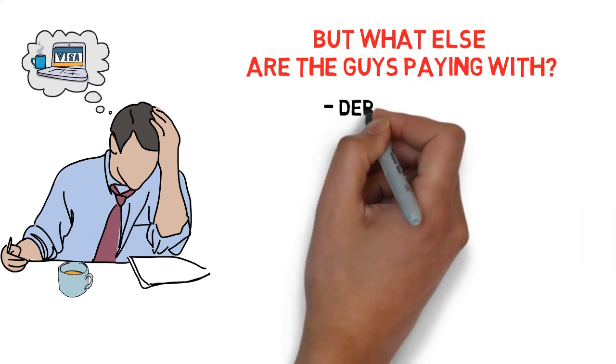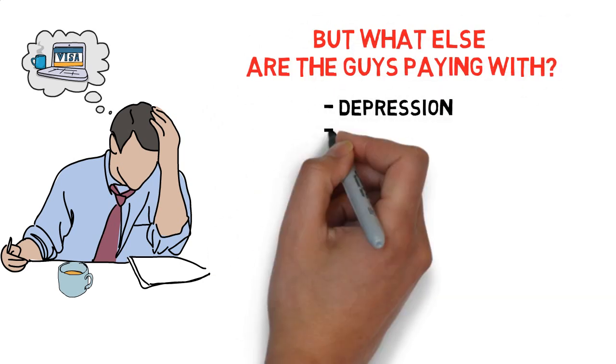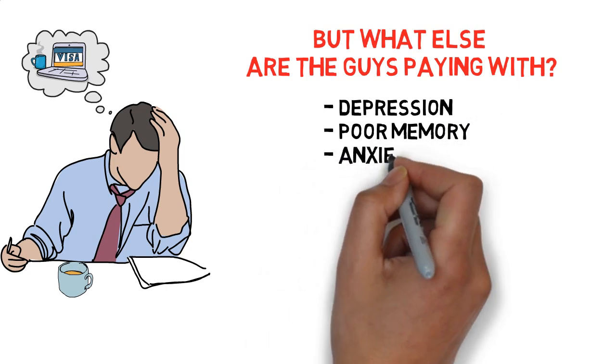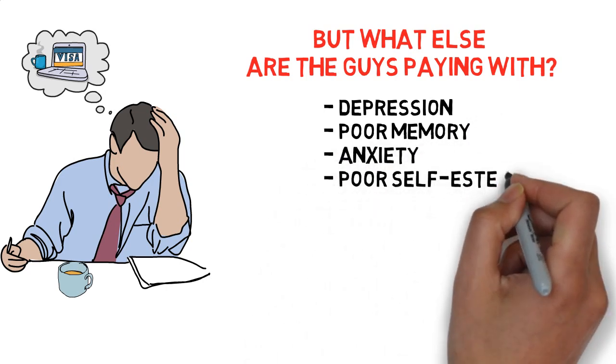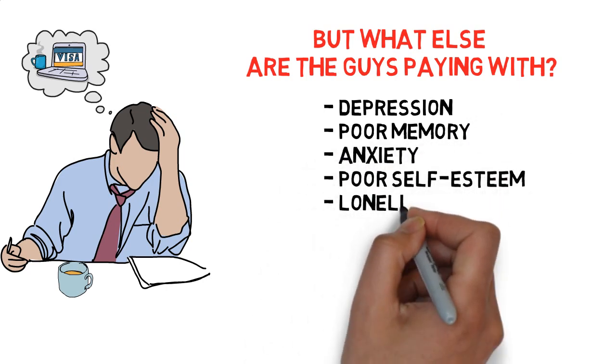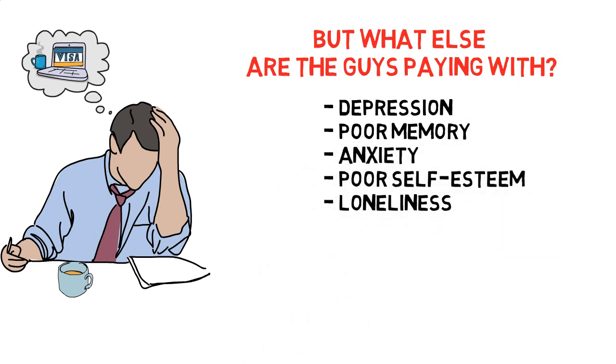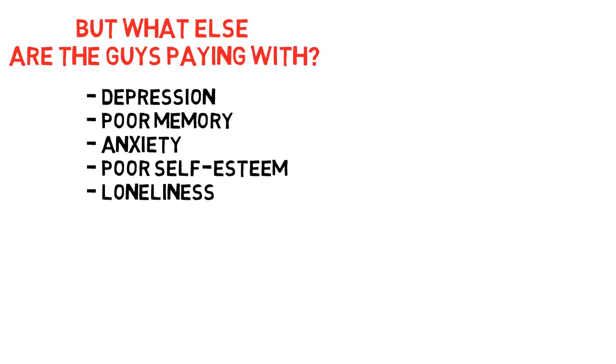It can be depression, bad short-term memory, social anxiety, poor self-esteem and loneliness just to name a few.